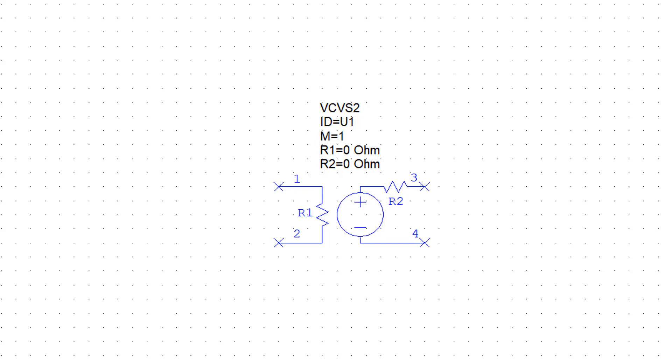But in order for R1 to measure that voltage without affecting the behavior of the circuit, its value should be infinite. And we can do that by setting its value to 0 in AWR.